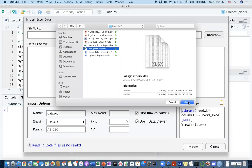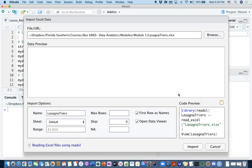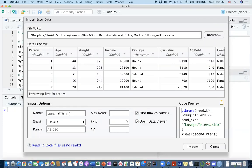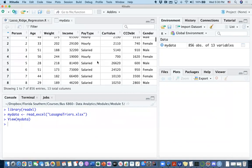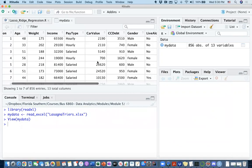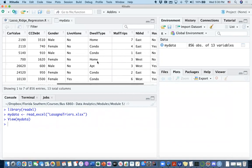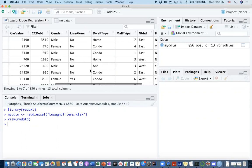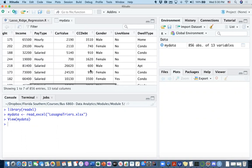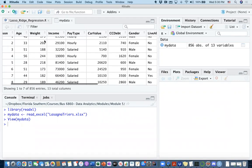Let's go ahead and import the same dataset and change the name of this data frame to mydata and hit import. As you can see, this is the same dataset that I used for logistic regression. We're trying to ultimately classify or predict people's outcome, whether they tried the lasagna or not, based on these independent variables.